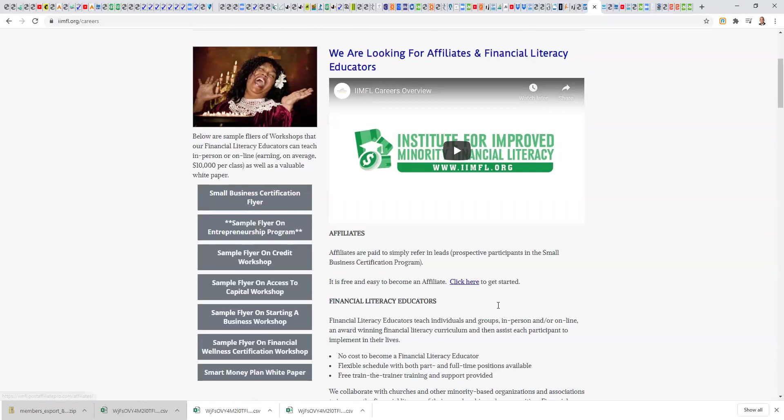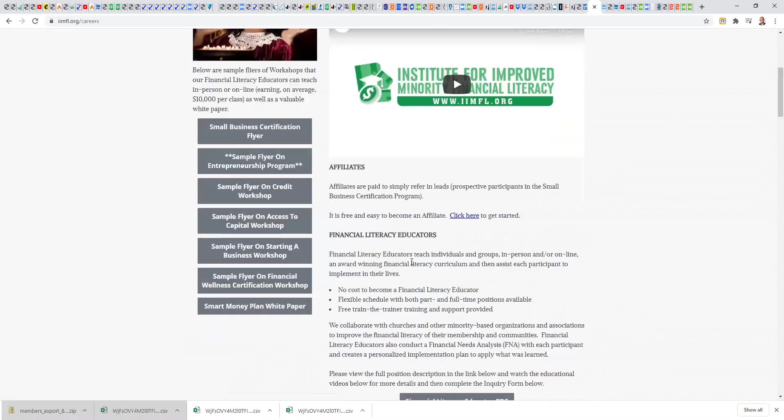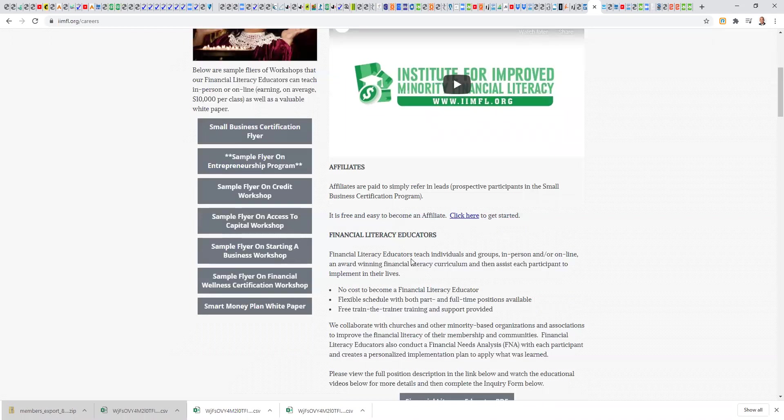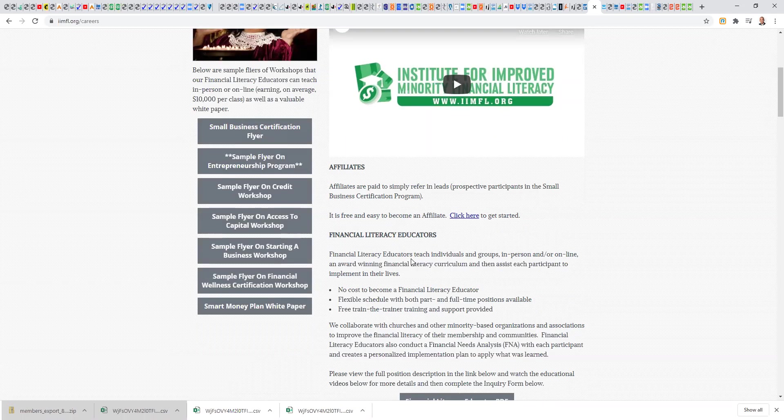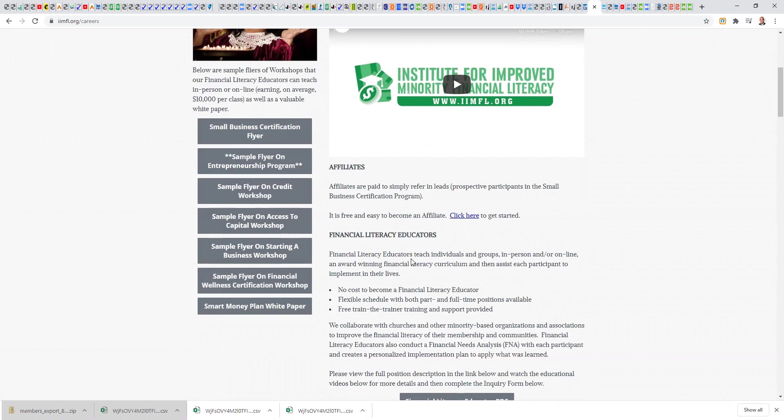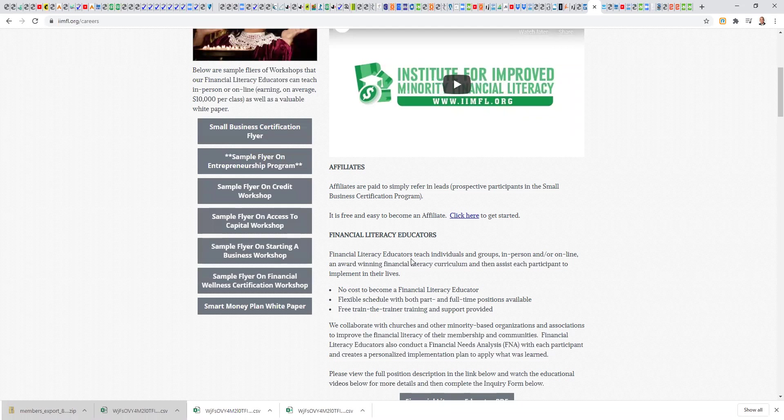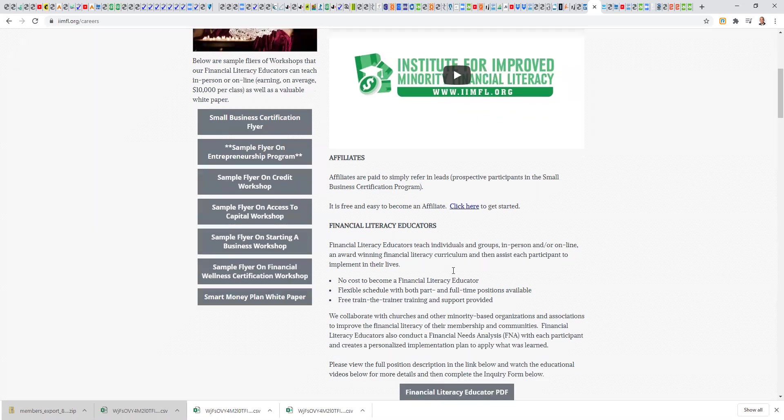The financial literacy educator role is more involved. It requires a background check. Our financial literacy educators are going to get licensed, either as an insurance agent or as a securities licensed professional. Because our financial literacy educators are hands-on working with our small business clients to help them implement. That's the difference. Financial literacy educators can be an affiliate as well, but they're also involved with implementation.